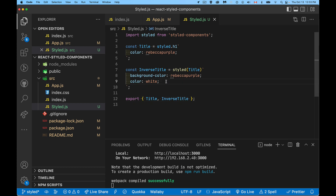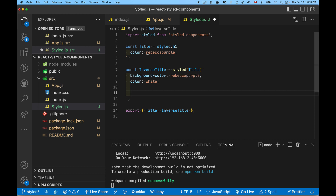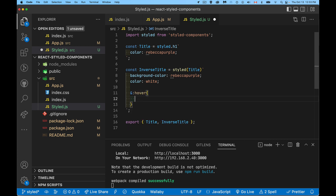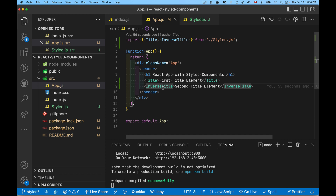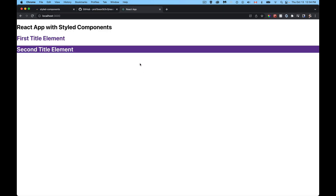The styles inside styled components work like Sass — you can nest pseudo-selectors. For example, adding a :hover block inside the InverseTitle template literal lets you change background color or other properties on hover. If I hover over the element on the page, we can see the color changes, confirming that hover styling is applied.